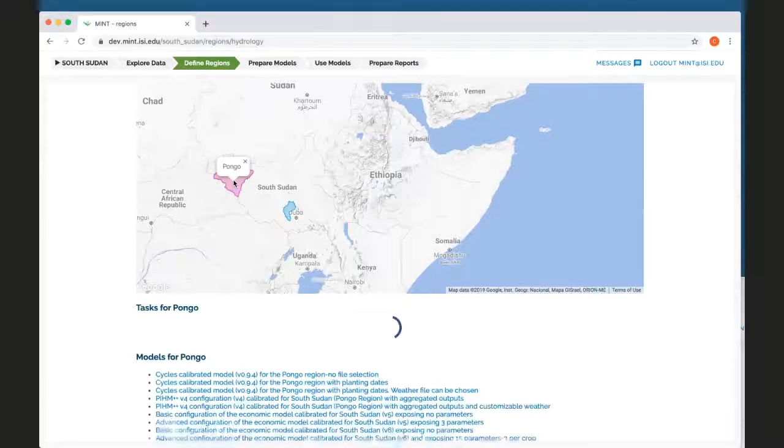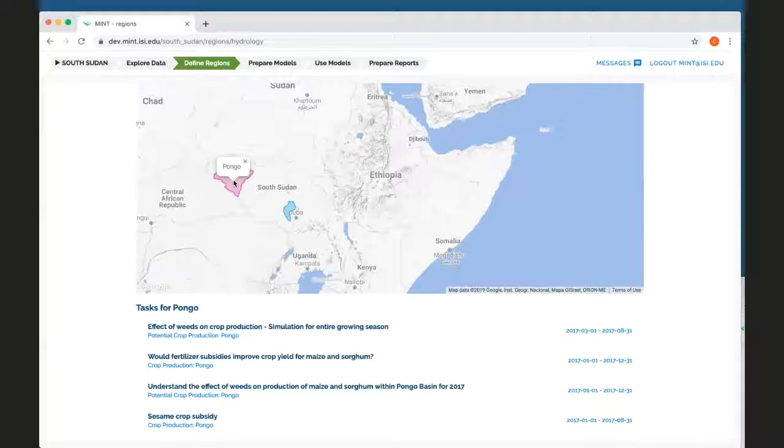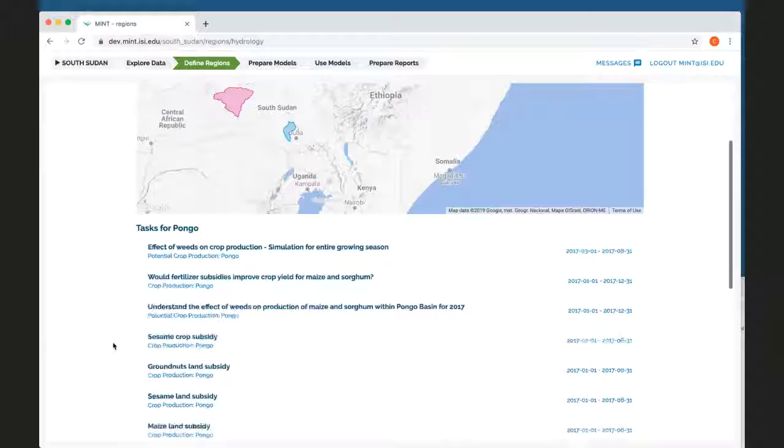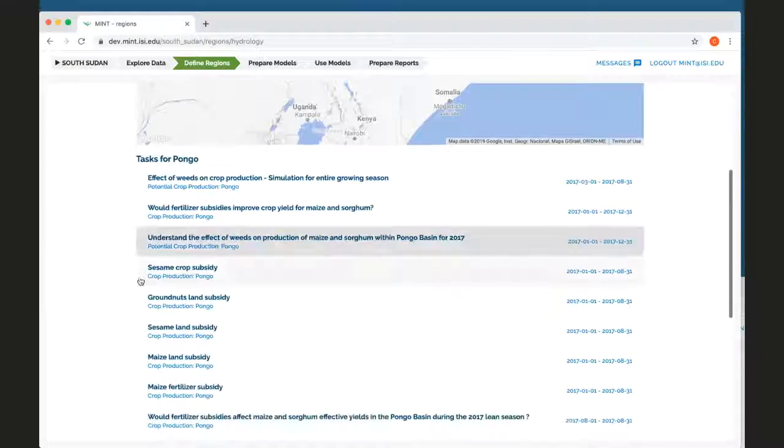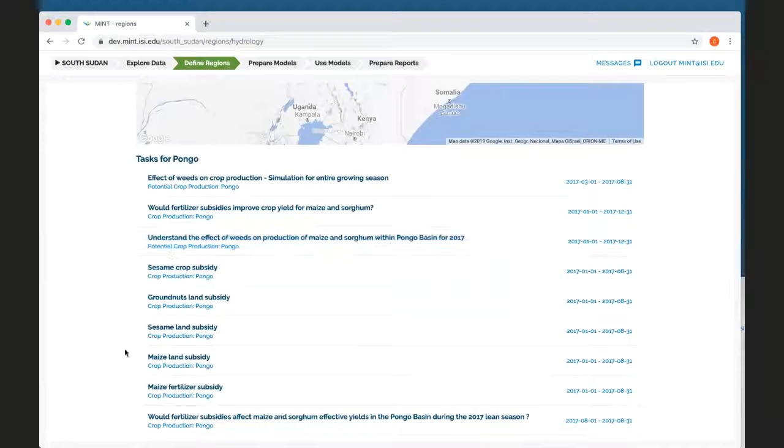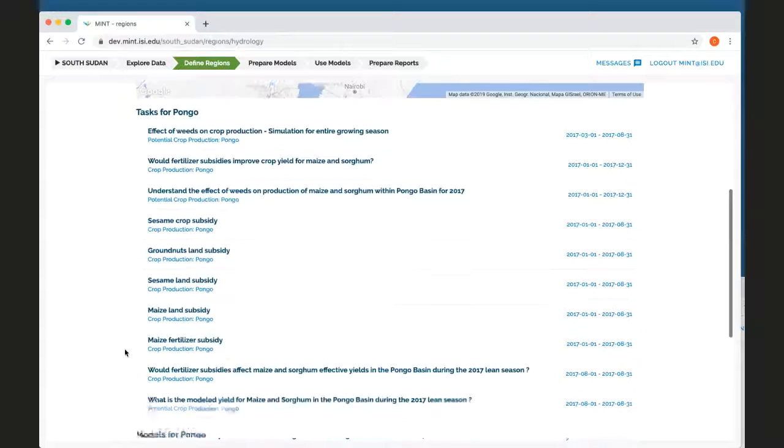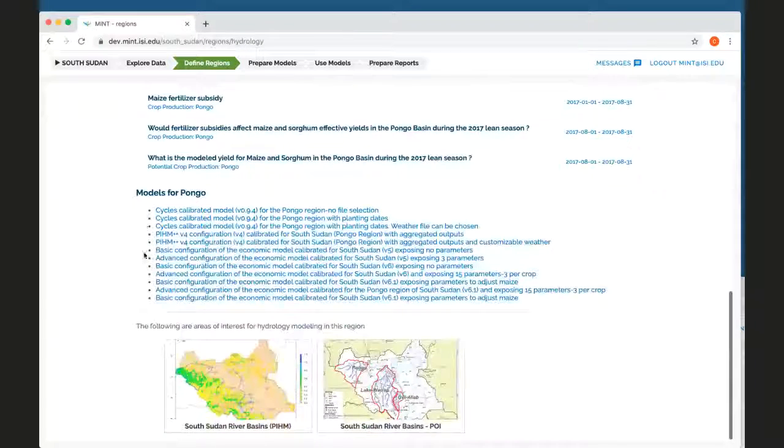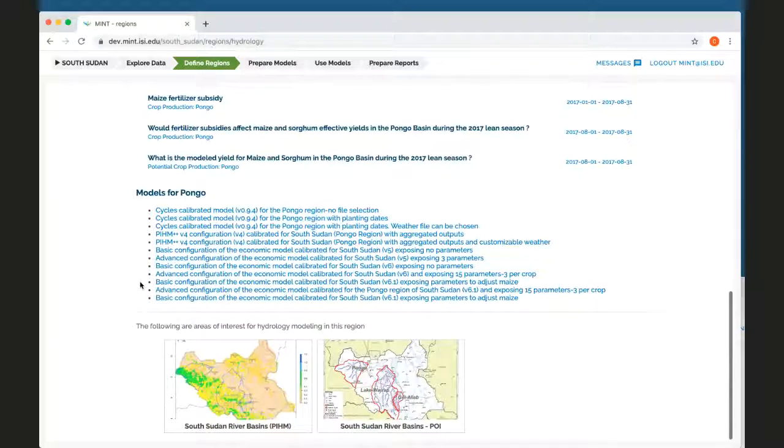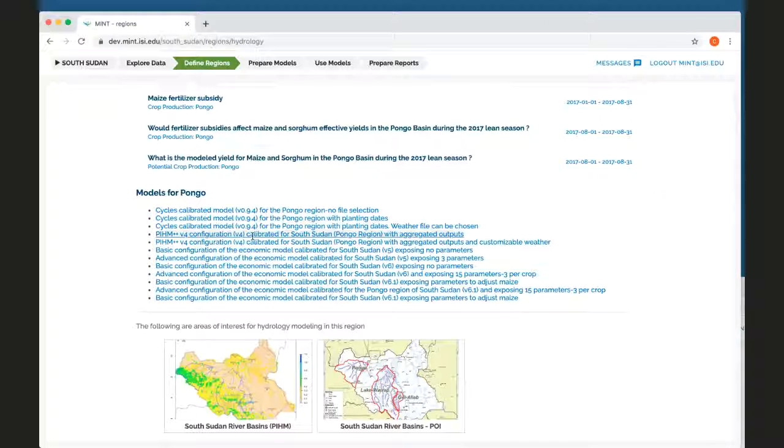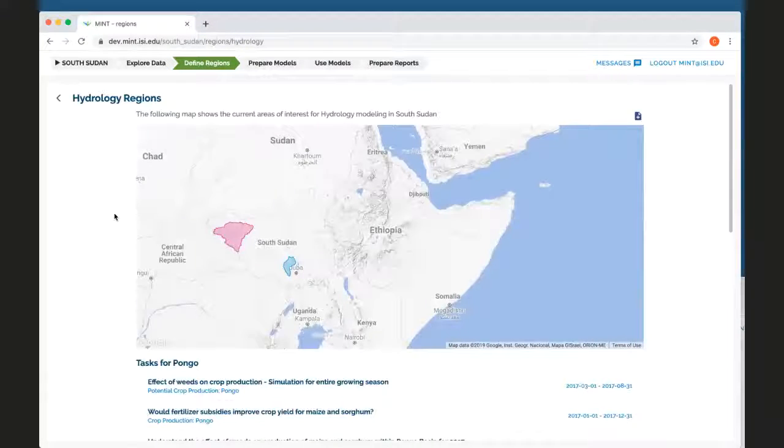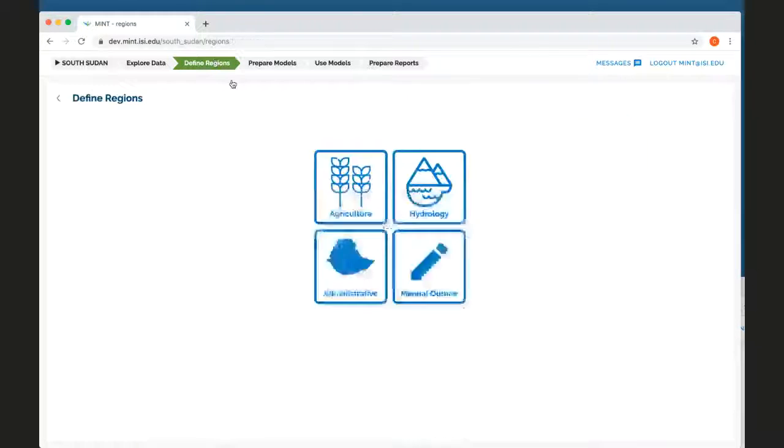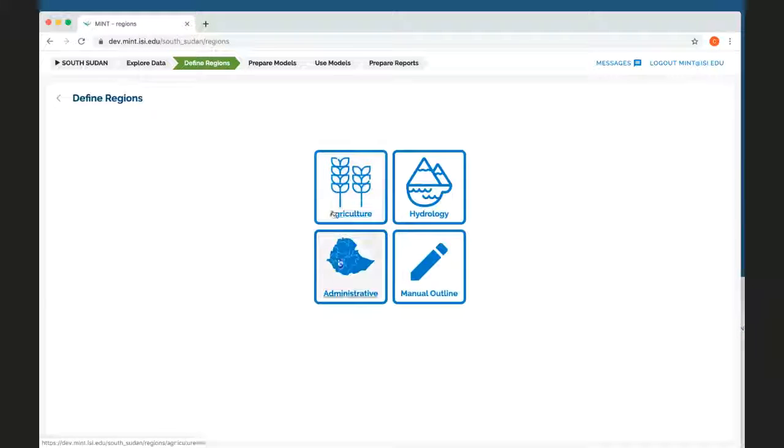I'm going to select Pongo and it's going to show me a number of tasks that are ongoing by analysts studying the Pongo area, as well as models that are available for the Pongo. This is just allowing me to browse and to see what's available to me.